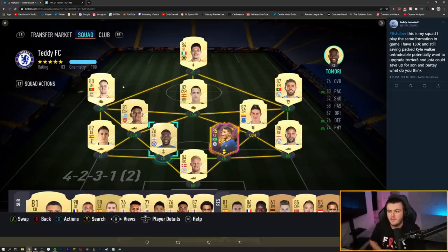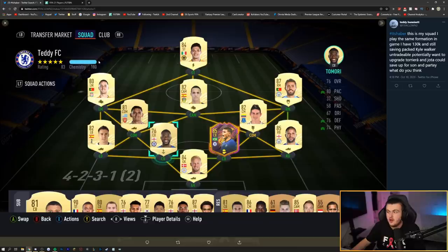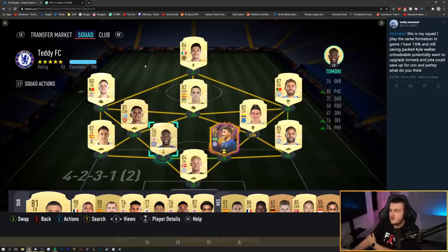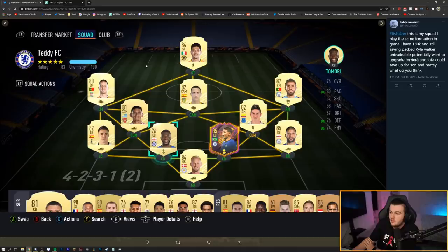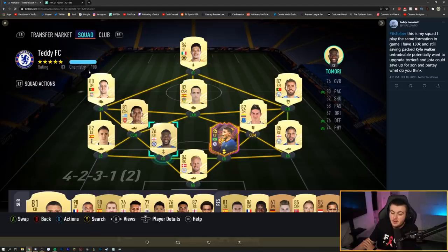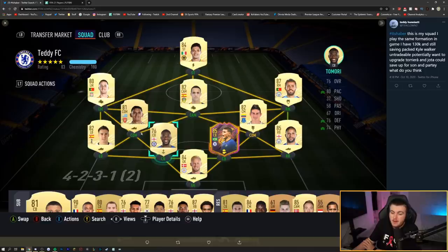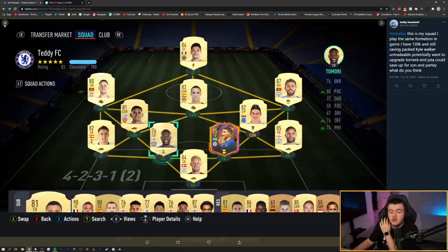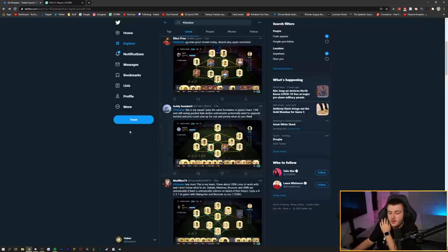I would say definitely go get yourself the ones to watch Jota. Save yourself about 8k on that Jota. The rest of the team is pretty solid. So you want to upgrade Torreira and Jota. You can save up for Son and Partey. Son's definitely a good shout over at left mid. Partey over James. And then maybe Ndidi over Torreira. And you've got the coins to do that now, to be honest. And then you just save up for Son. But apart from that, solid squad.